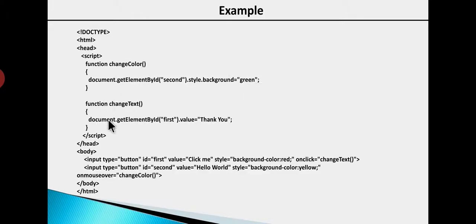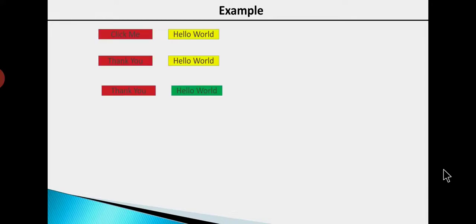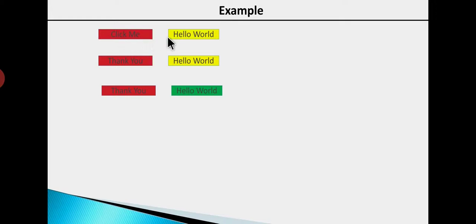Now we are looking at an example. When we run the code first, we will show two buttons. There will be a red color button which will show 'Click Me', and there will be a yellow color button which will show 'Hello World'. So we will show you two buttons.